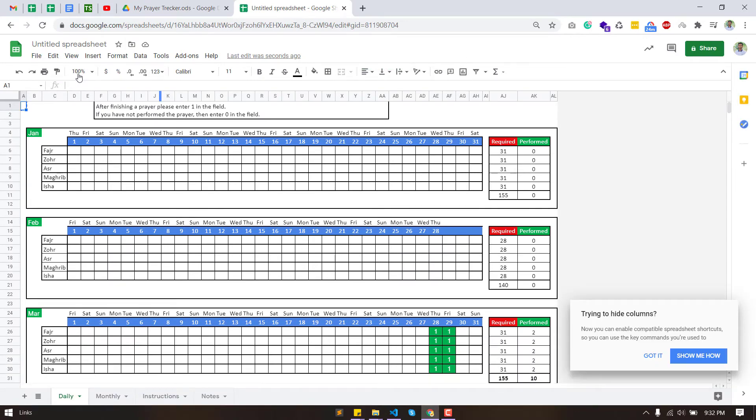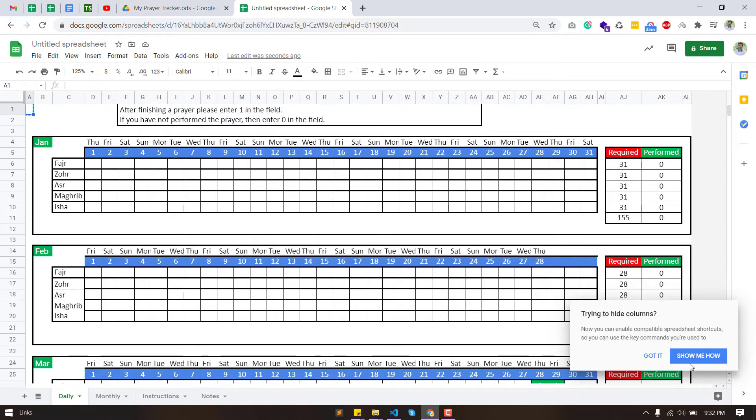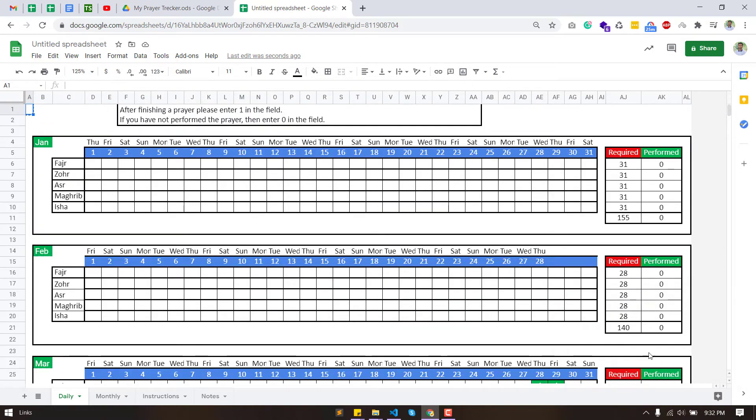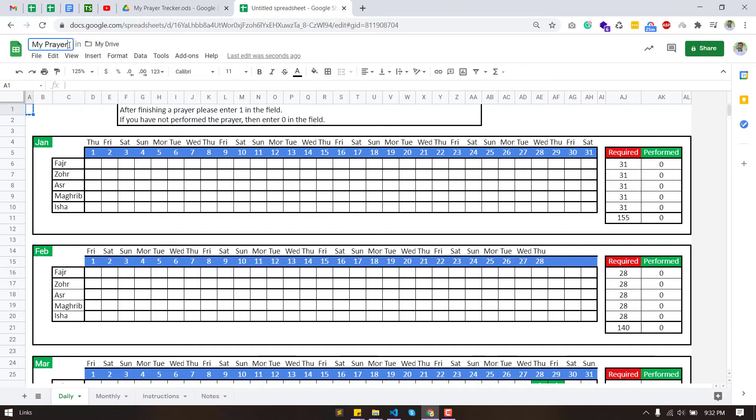Now successfully imported the sheet template. After finishing a prayer, please enter one in the field. If you have not performed the prayer, then enter zero in the field.